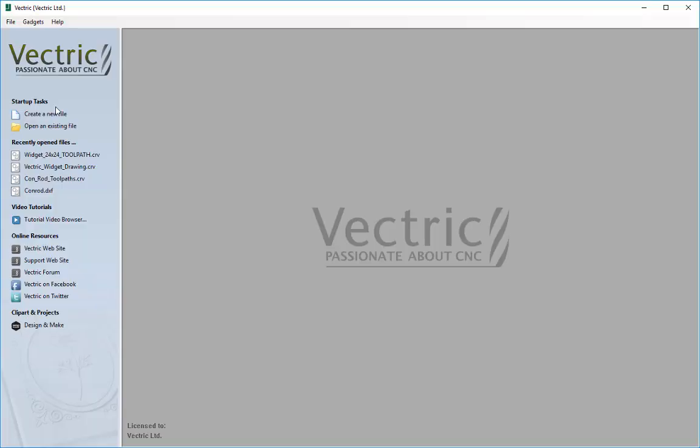In this tutorial we're going to take a look at what is typically the last stage in the software process, and that is to save out your toolpath data into a format which can be read by your CNC machine to cut the part.